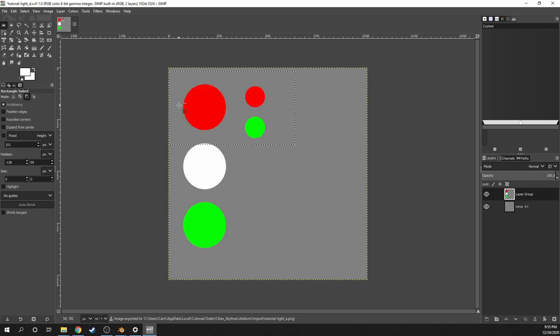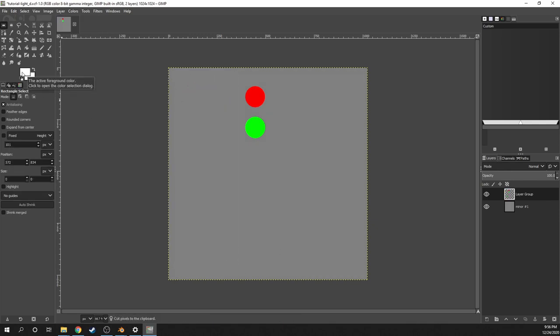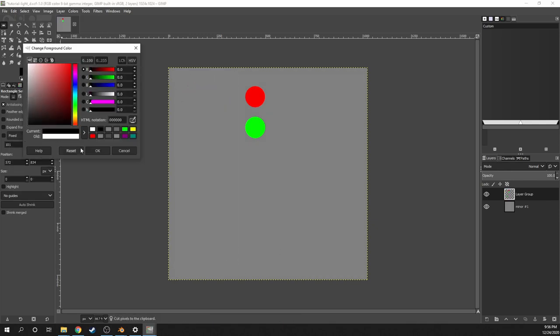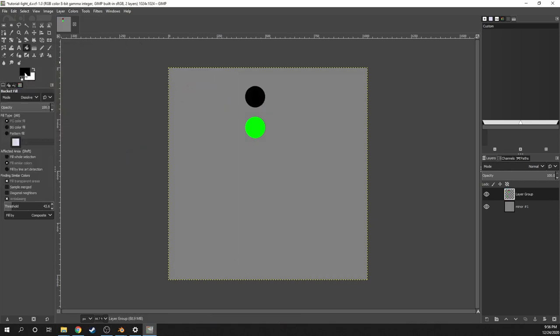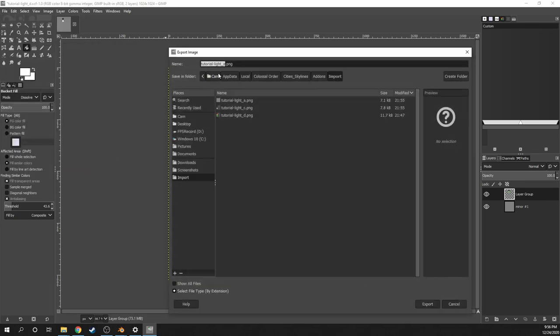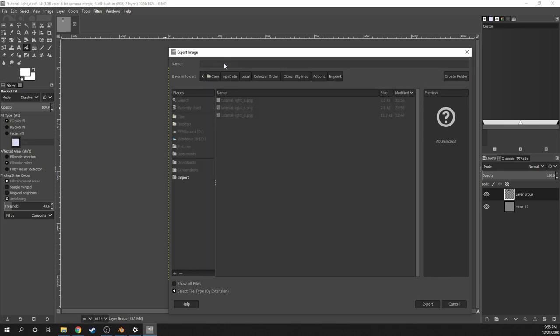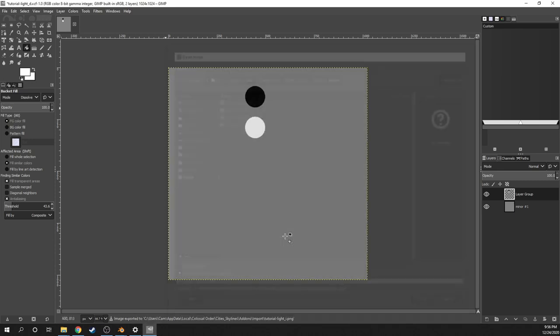Finally, I'll make the underscore I texture for the pedestrian lights. So I'll delete the main lights and set the red light to black and the green light to white. So then I'll save this one out as tutorial light underscore I.